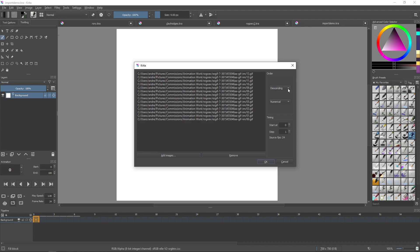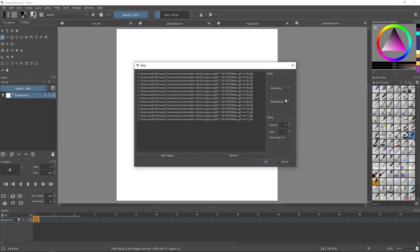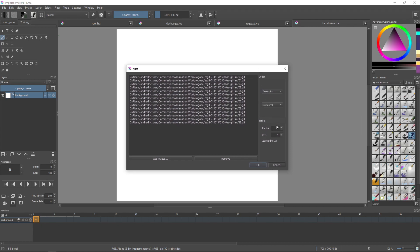But I want it to be in ascending order, so starting from zero to 13 here. And you can also change whether it's in numerical order or alphabetical order. It's pretty much the same thing because, at least for here, these are numbers. And you can also set what frame it starts at, so I'll just let it start at frame zero. And then how many frames between the images. So if you go two, then it'll be pretty much on the twos, or the animation will upload at every other frame.